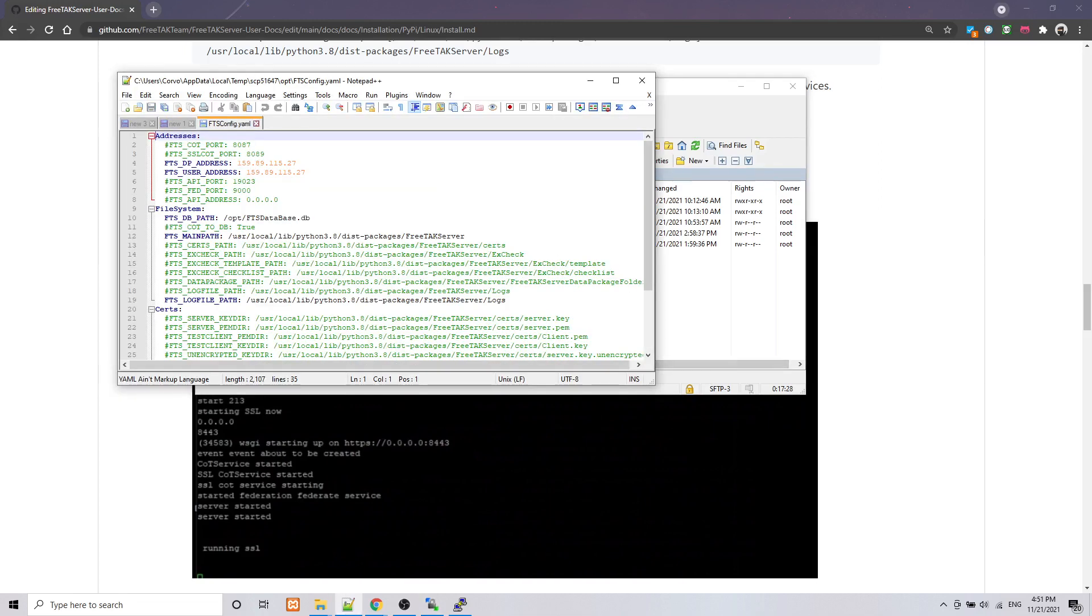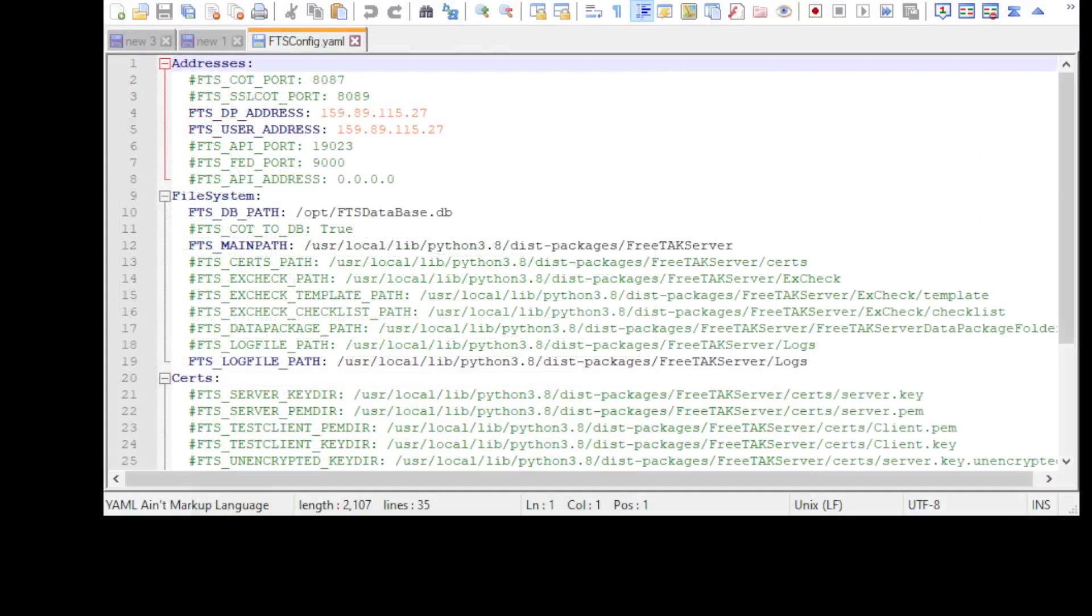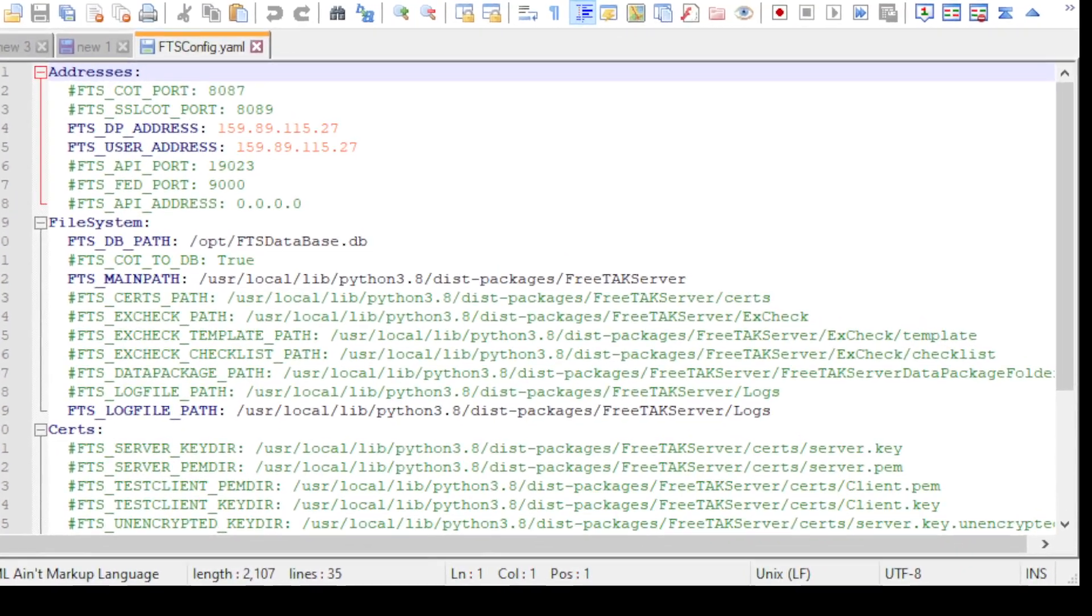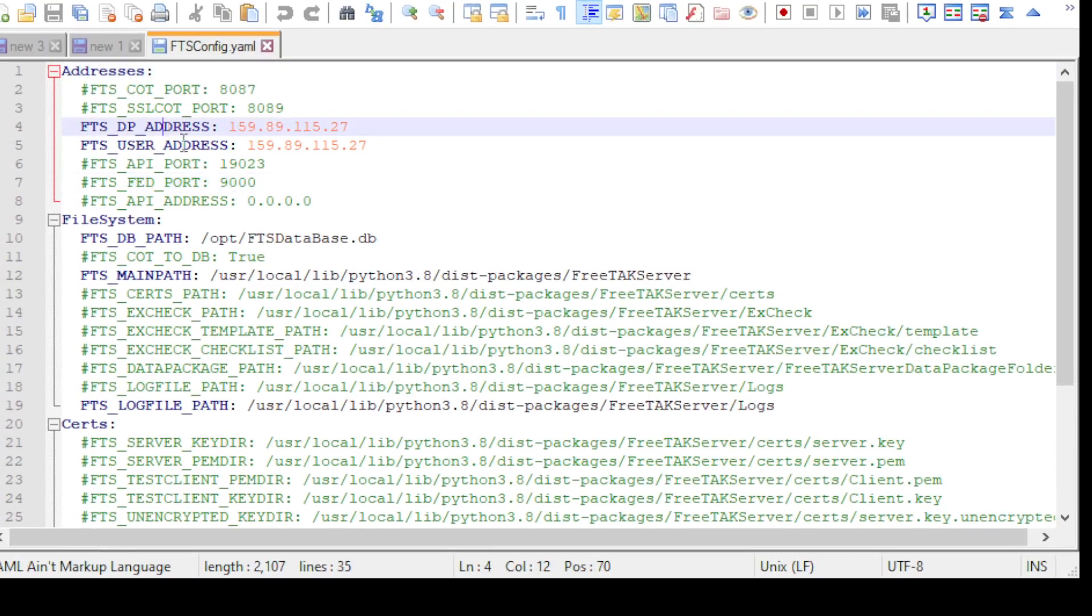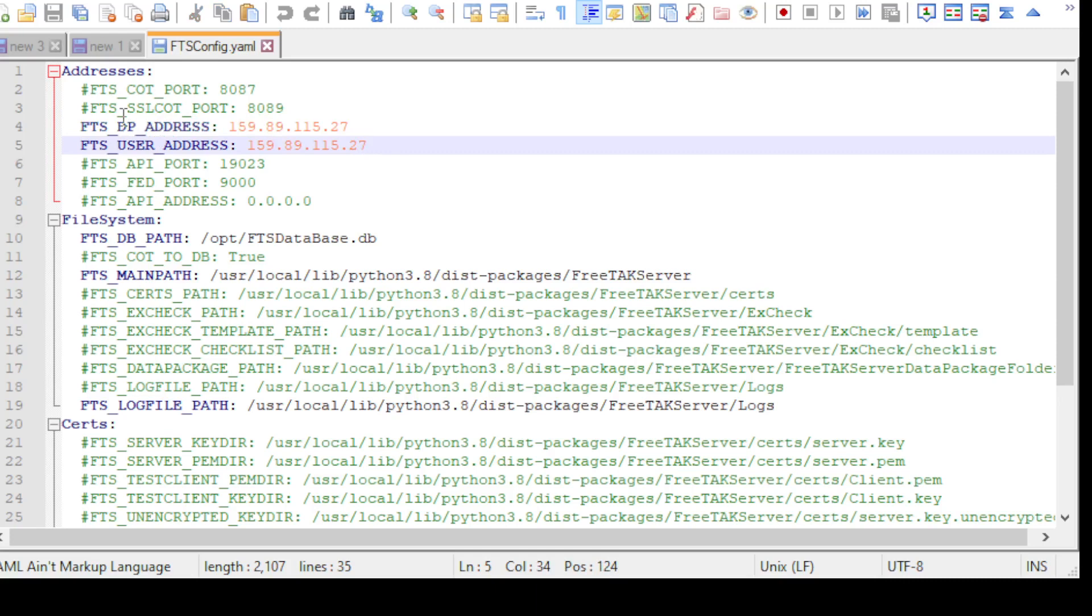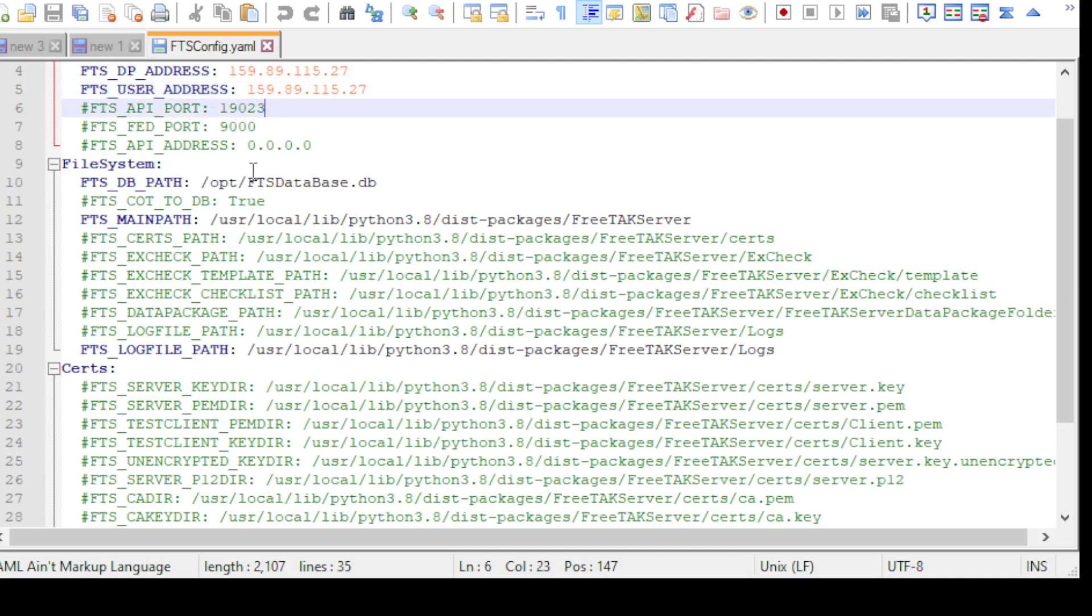As you can see, the file contains a lot of interesting information in regard to where is the address of FTS, and also the port and for the API, the port for federation. All of that can be set into this file.